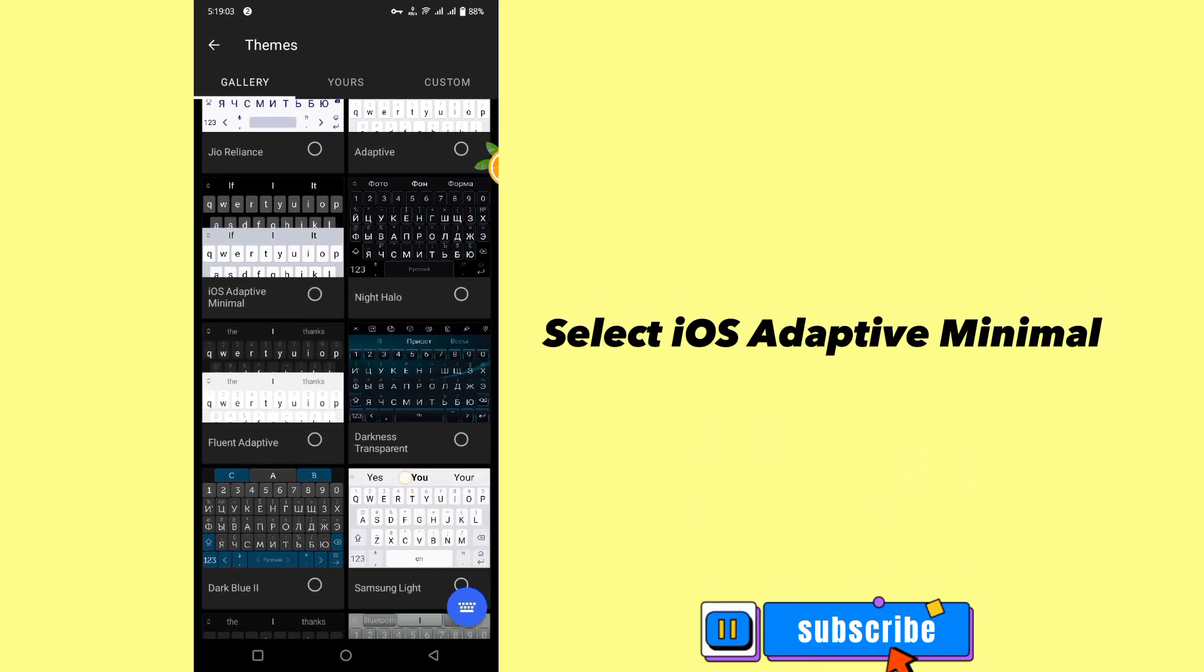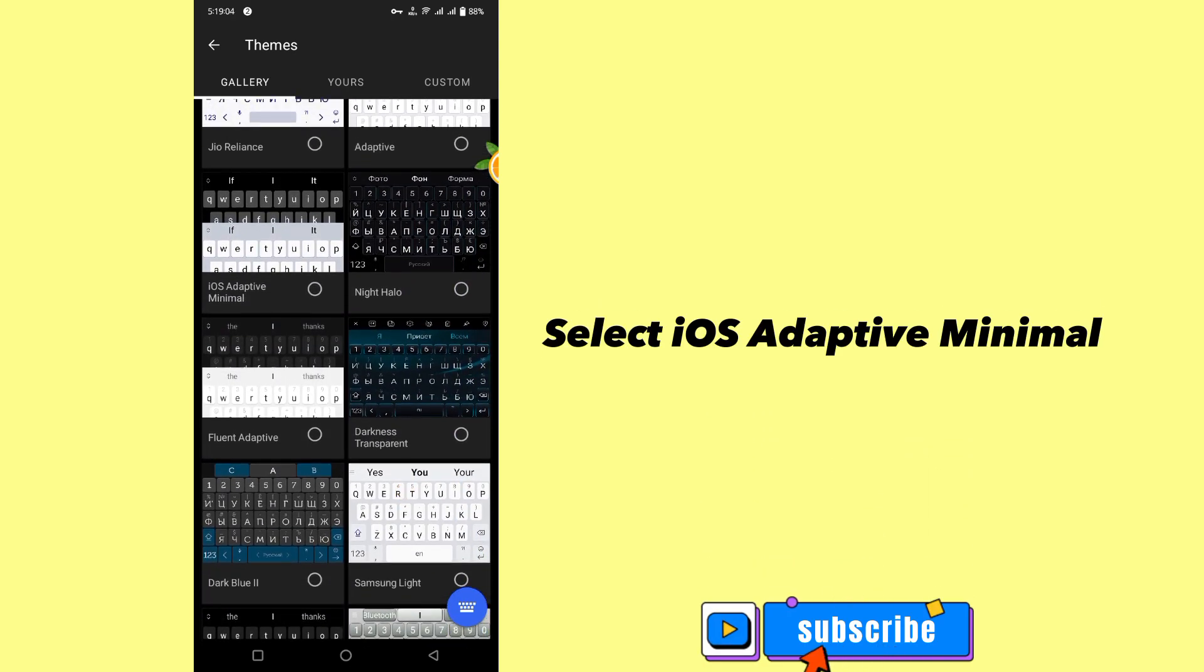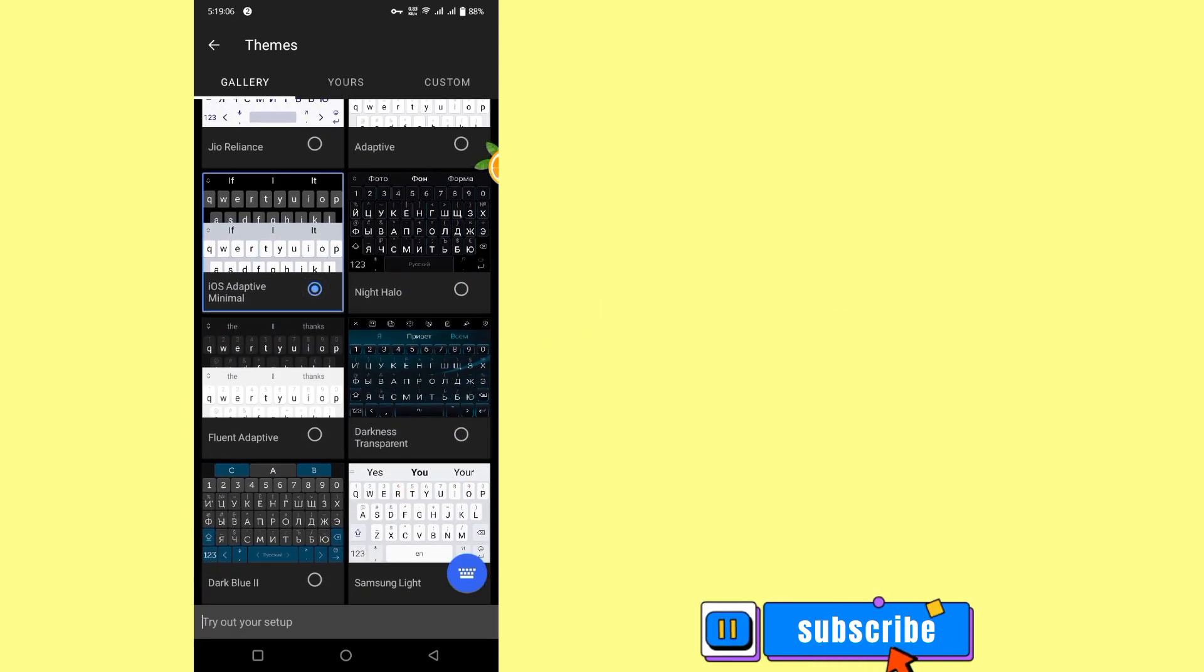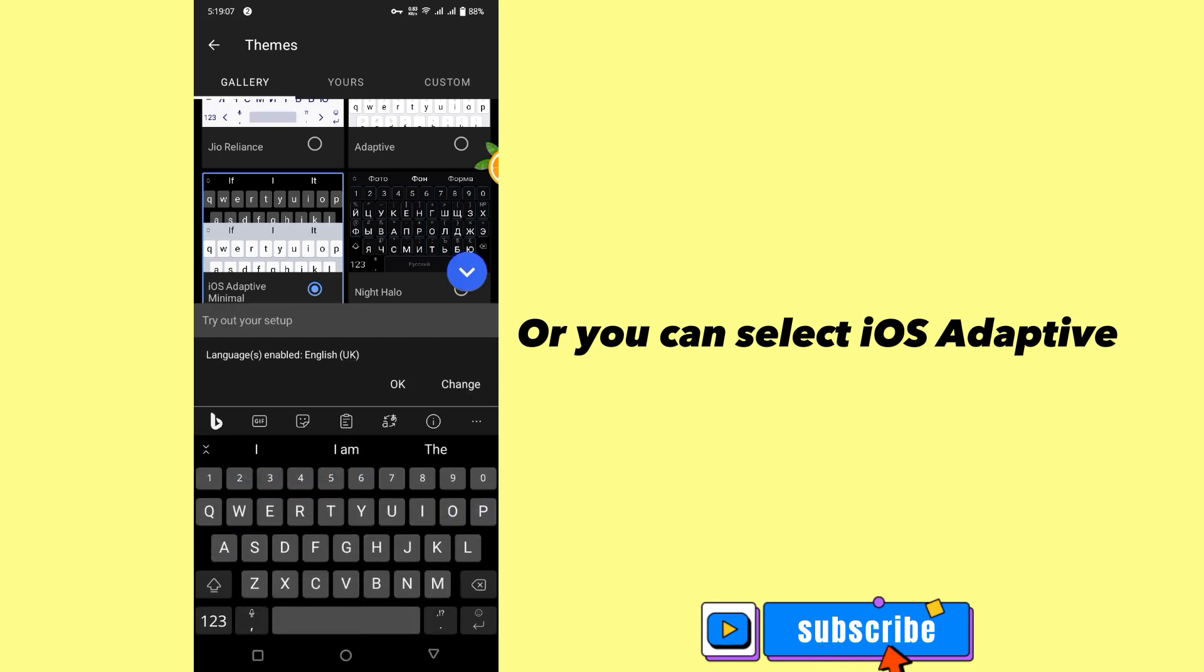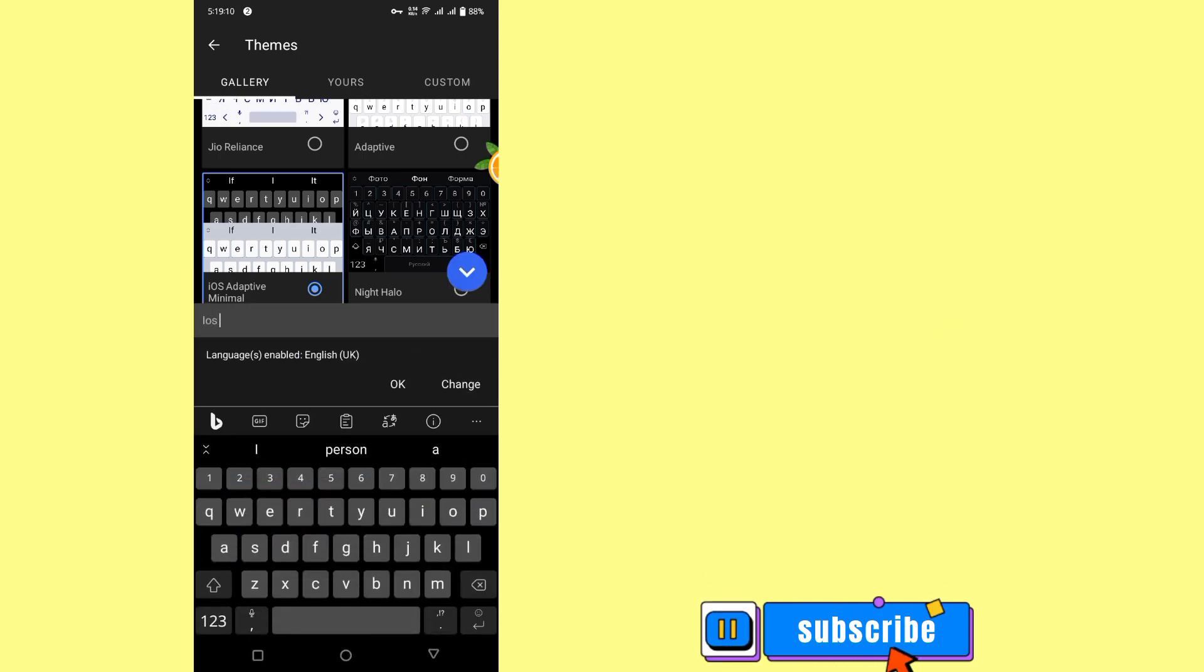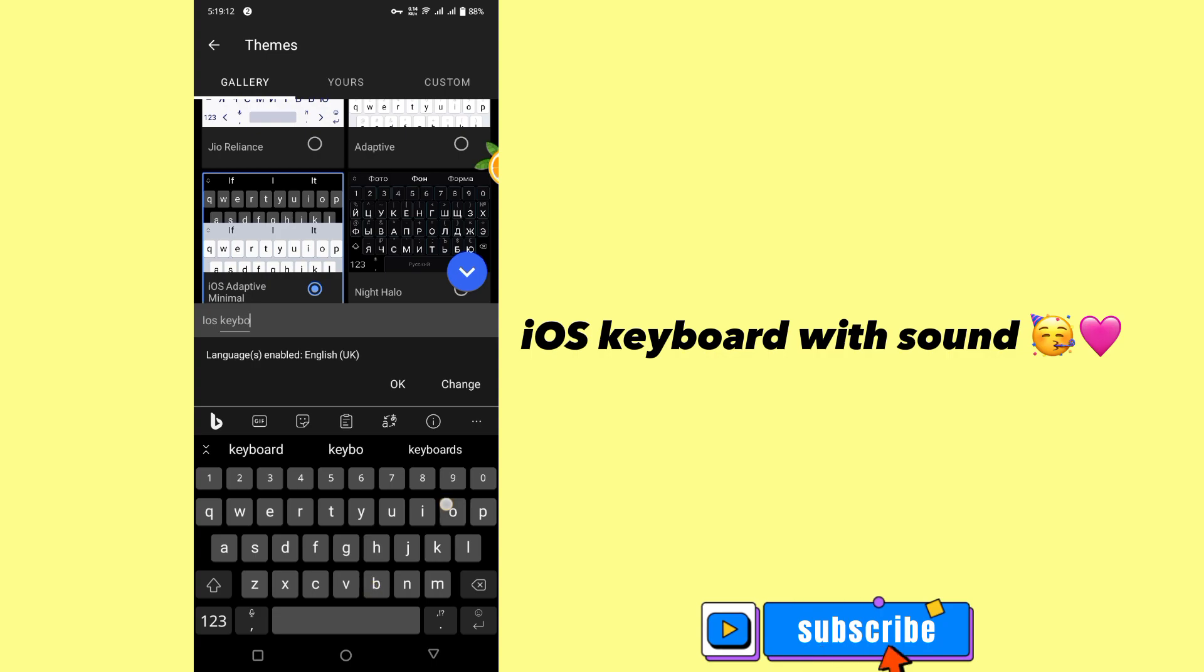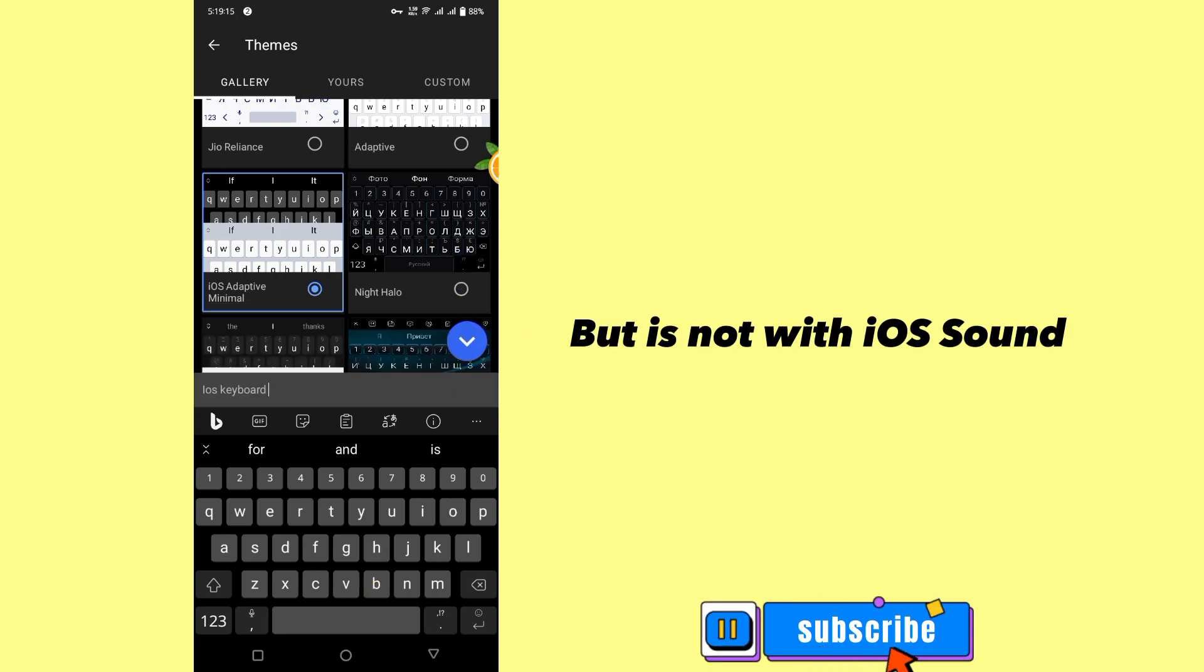Select iOS adaptive minimal, or you can select iOS adaptive. iOS keyboard with sound, but it's not with iOS sound.